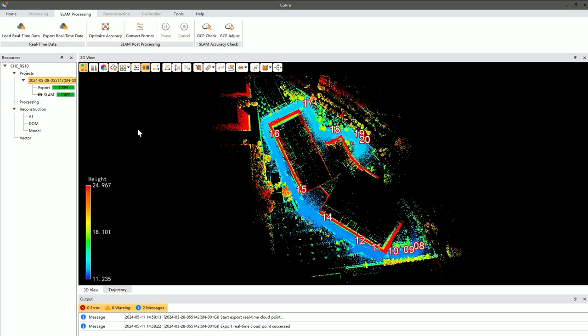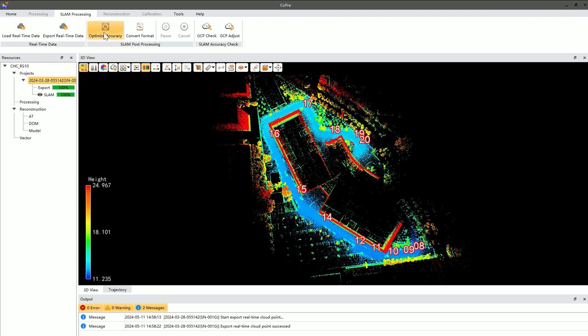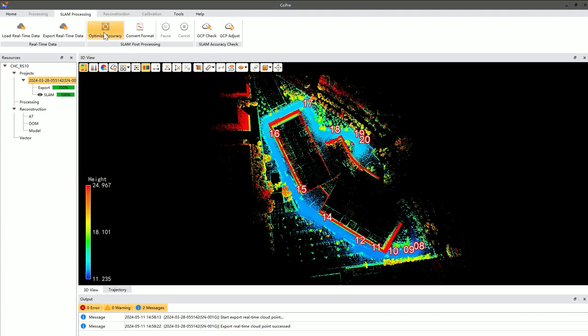Firstly, within the original project, select the project you want to process, then right-click and choose Optimize Accuracy, or you can directly select Optimize Accuracy from the menu bar.